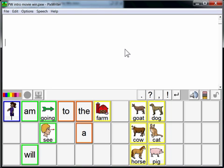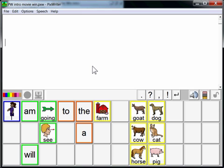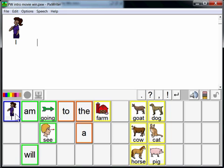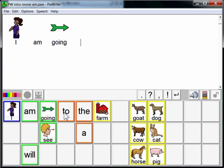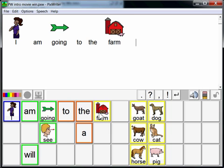There are many ways that students can use PixWriter to write. They can use a mouse and just simply click a button, or a touch screen, or an interactive whiteboard. They can even use a switch or two switches for scanning. Simply point or touch or use a switch and select the word.